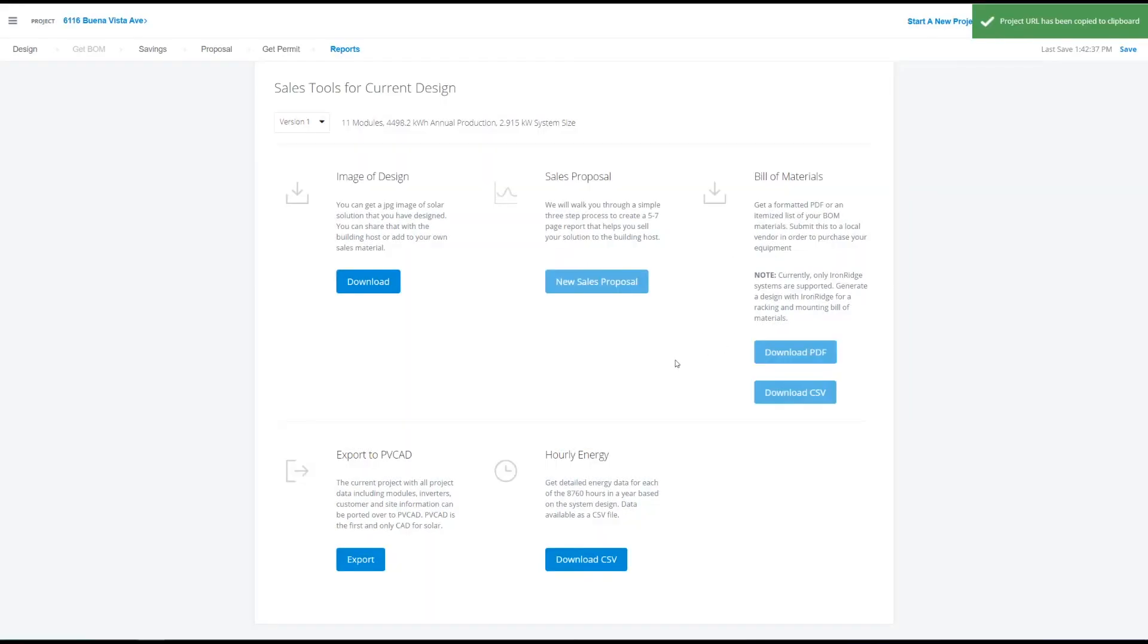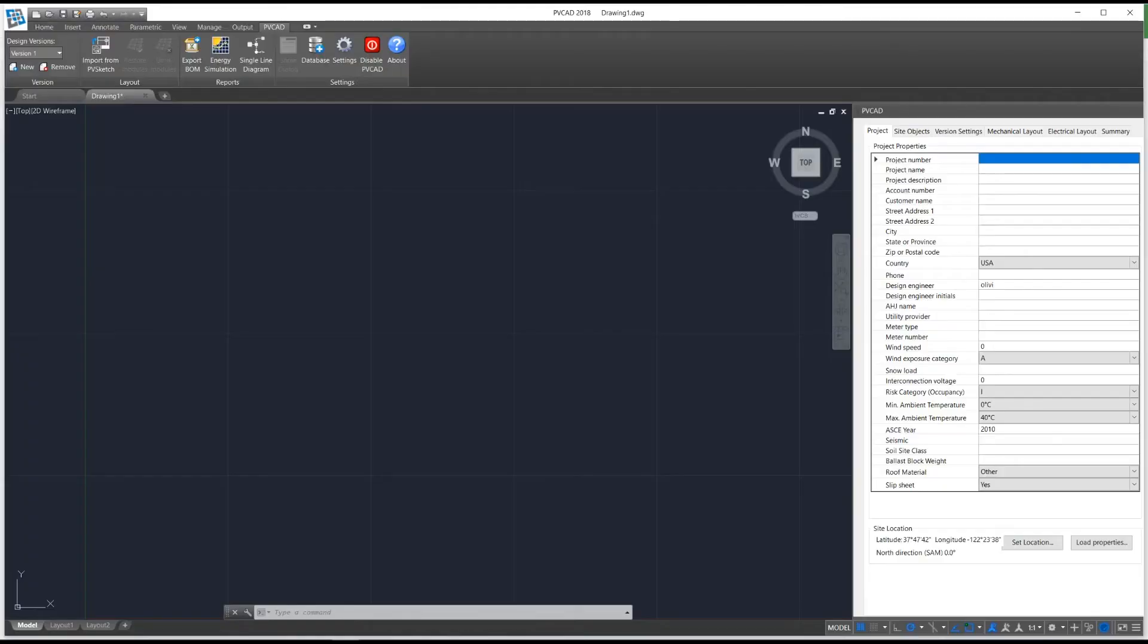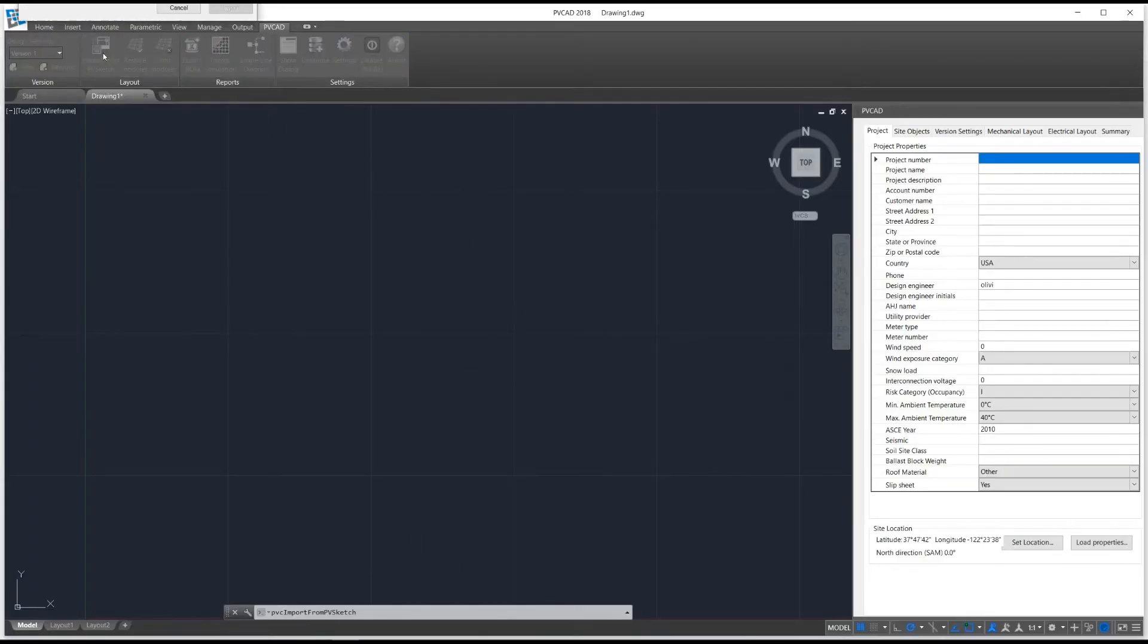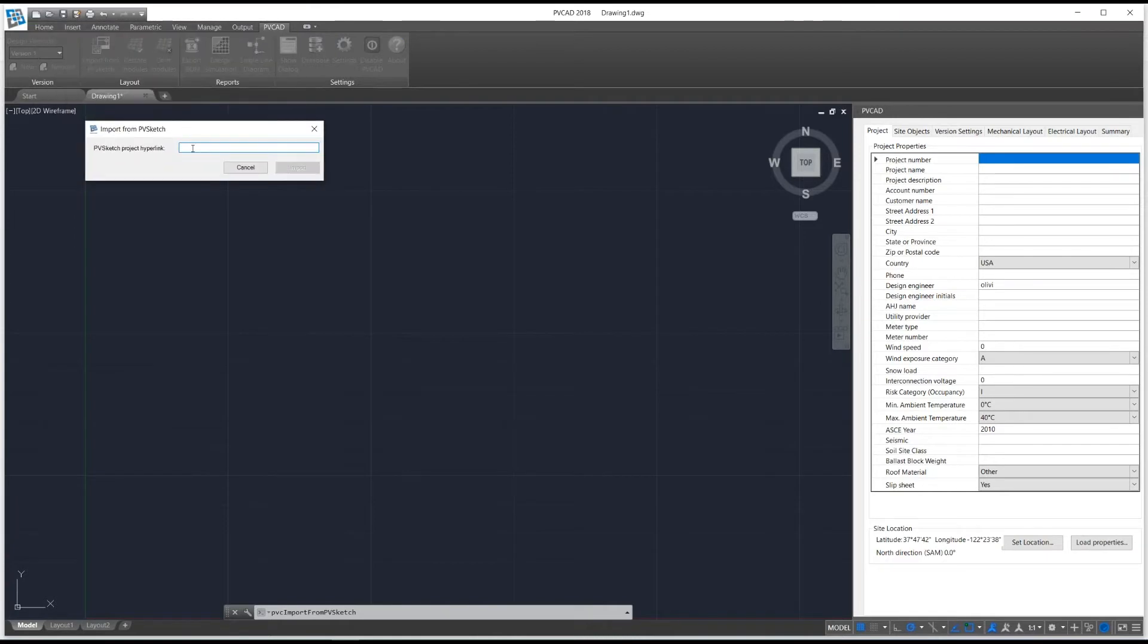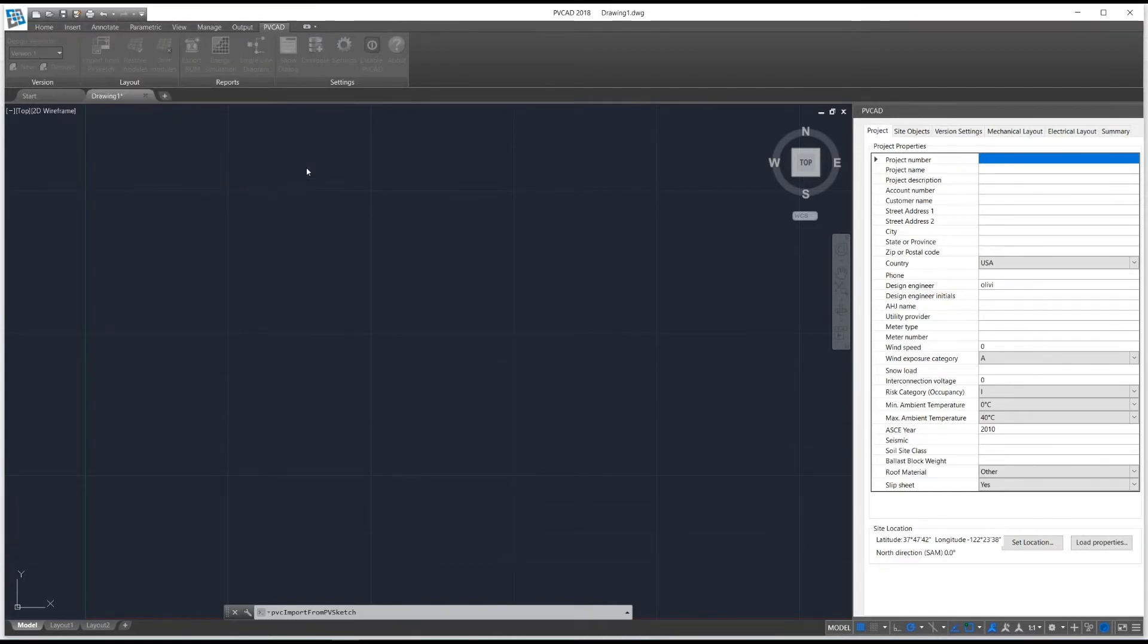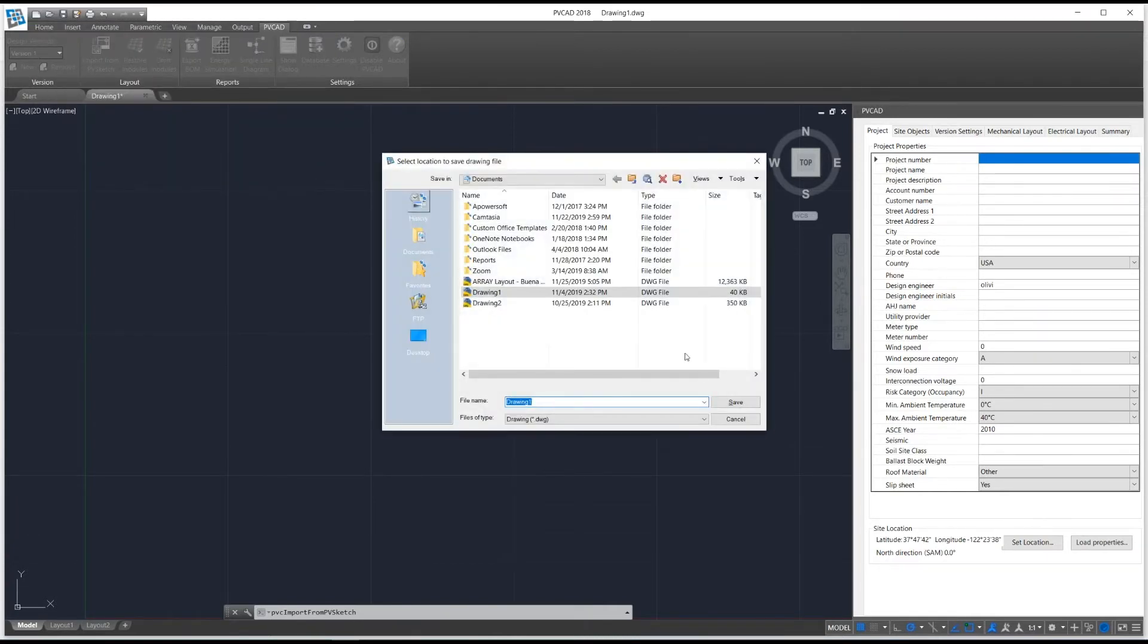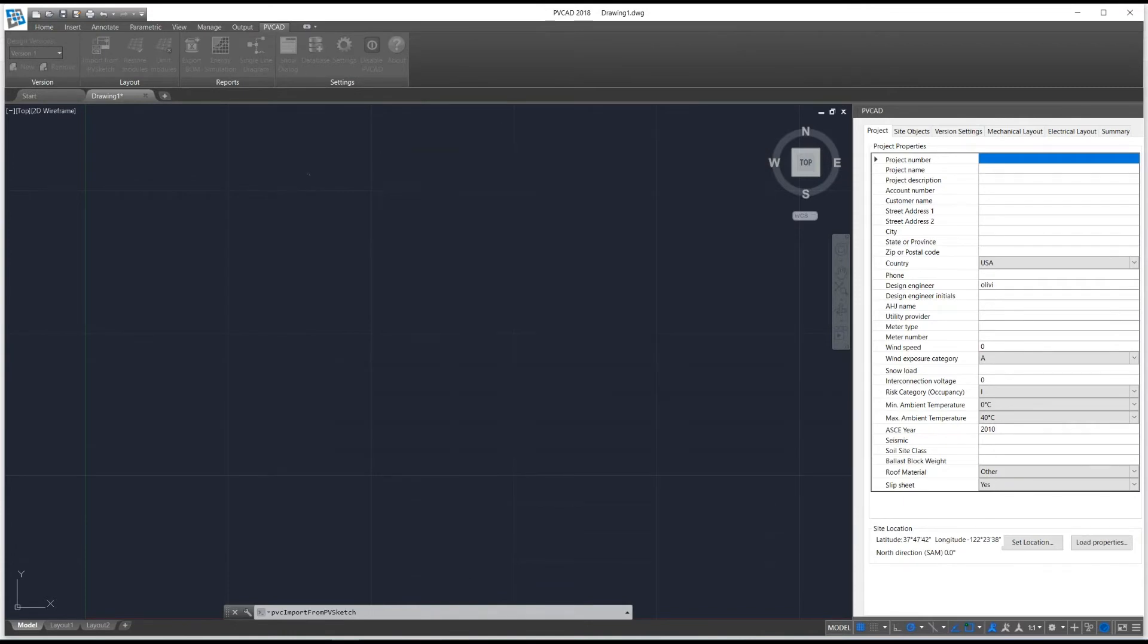Then go to PVCAD. Go to your PVCAD ribbon in the top left hand corner and press import from PVSketch. In this pop up, you should paste the link you just copied from PVSketch. Select import.